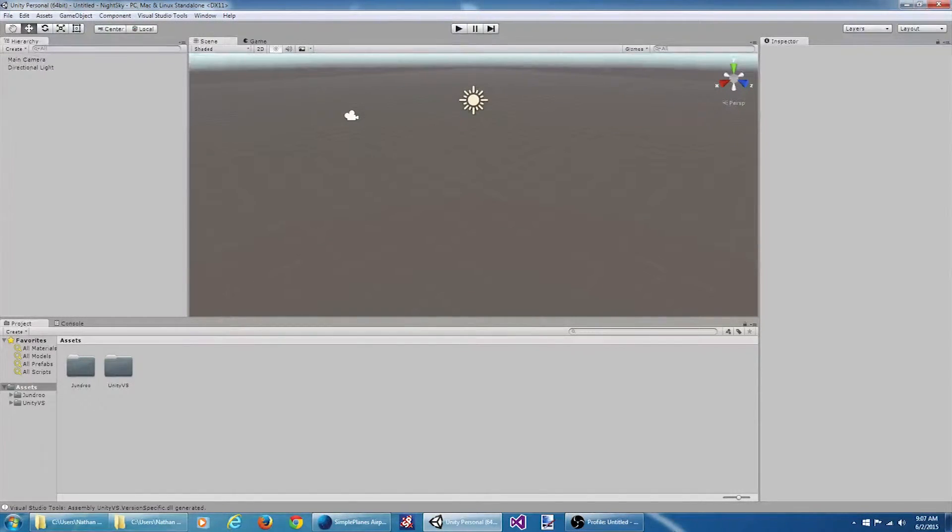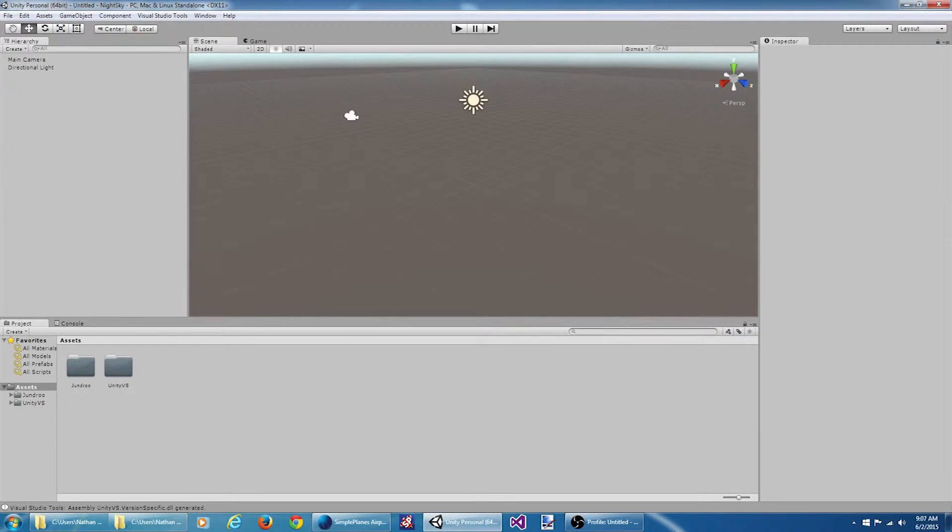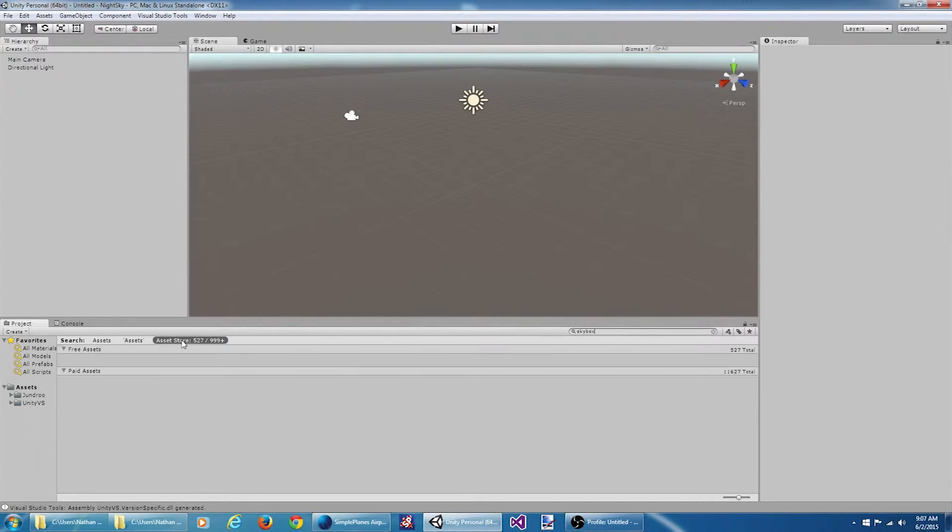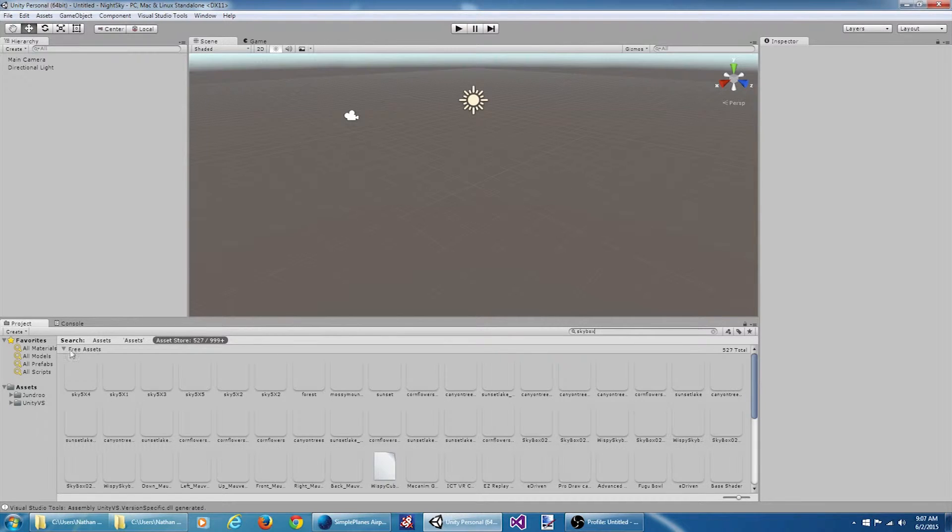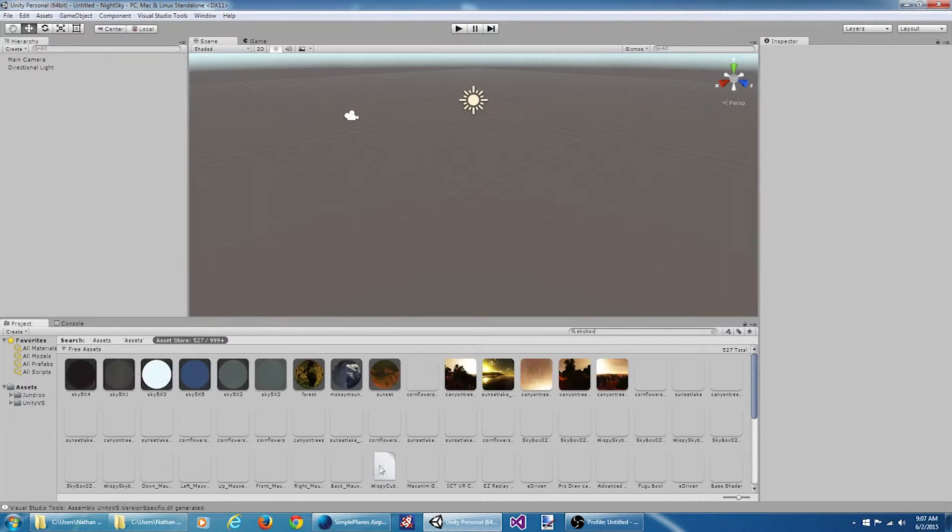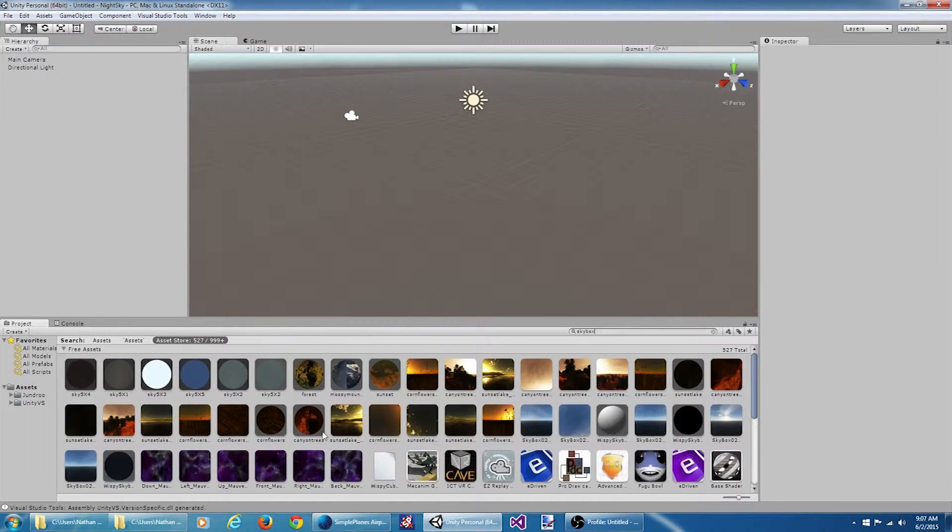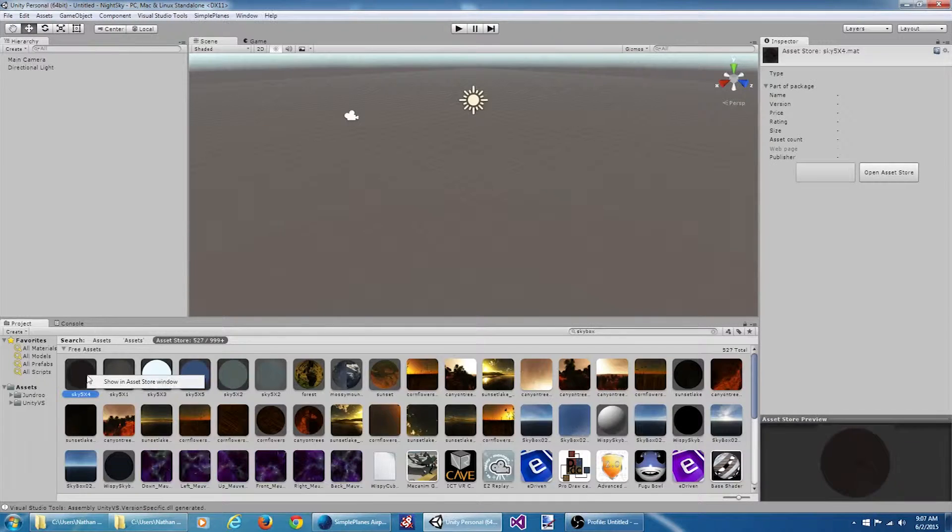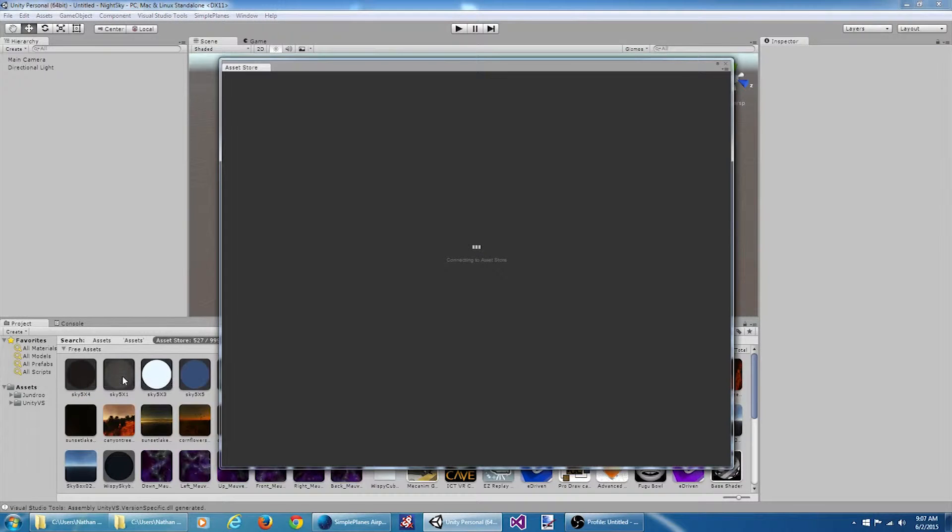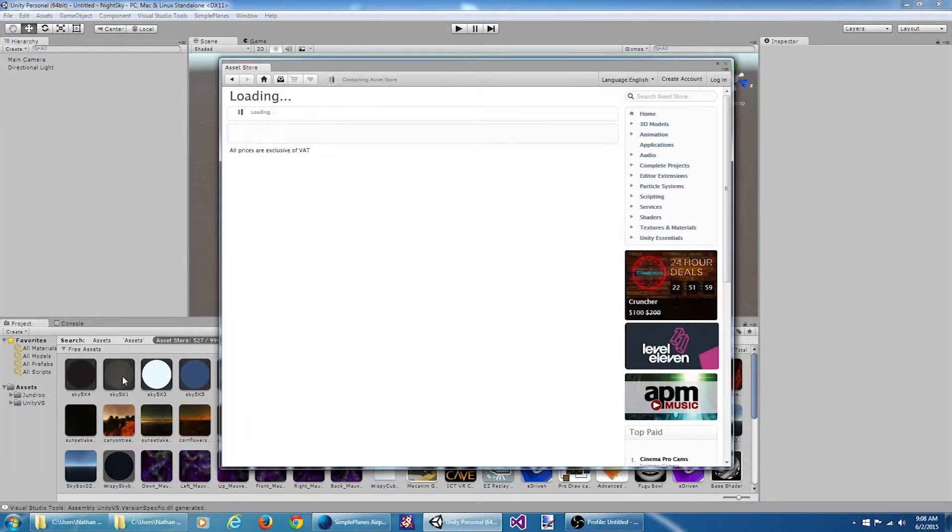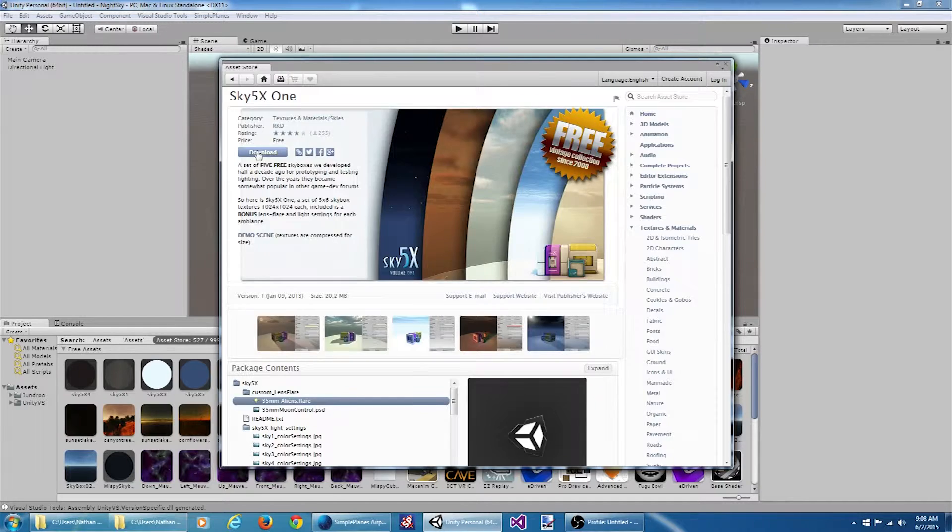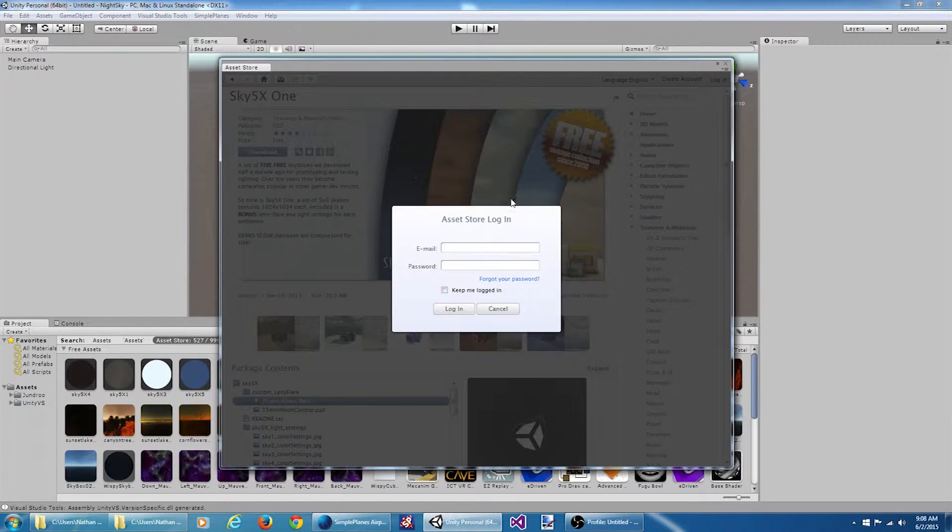Okay, we're going to need a skybox. I don't have any readily available, so what we can do is we can search the Unity Asset Store. If we go over here we can see there's a bunch of free assets that we can download. I'm just going to pick the first one here. Let's download it.